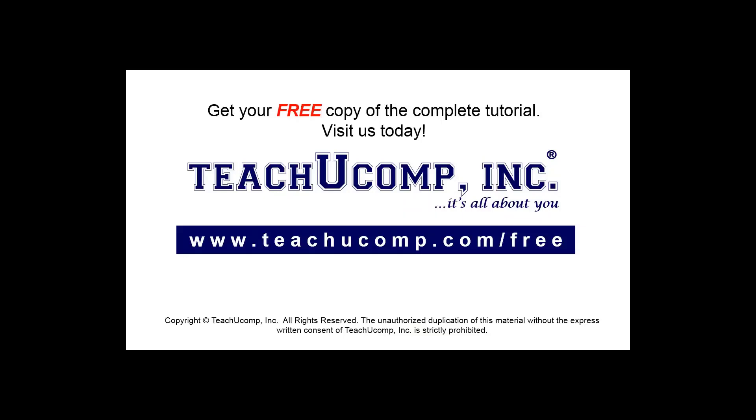Get your free copy of the complete tutorial at www.teachyoucomp.com/free.